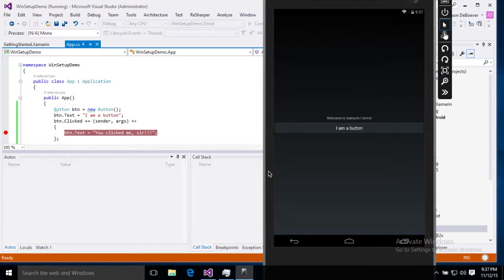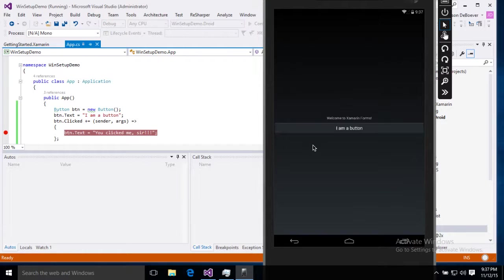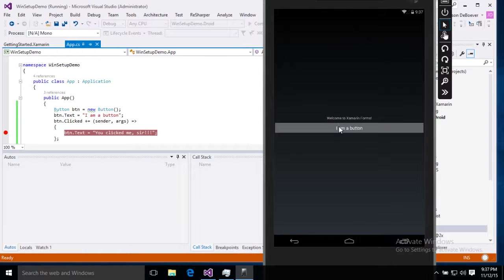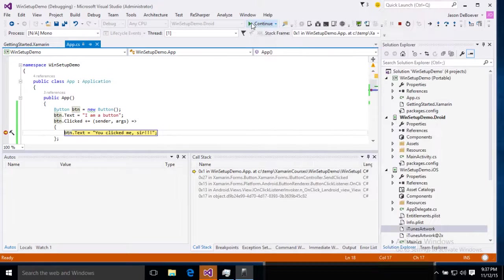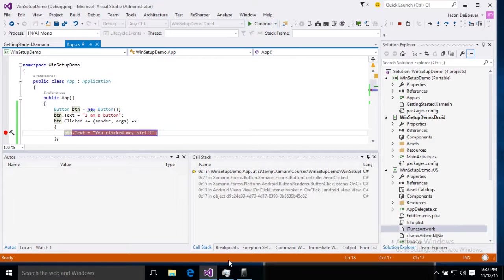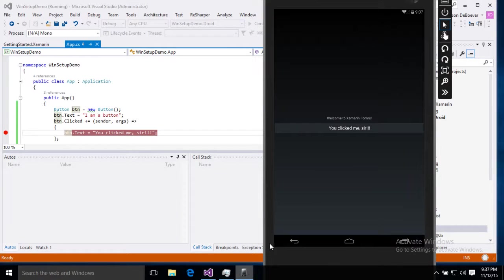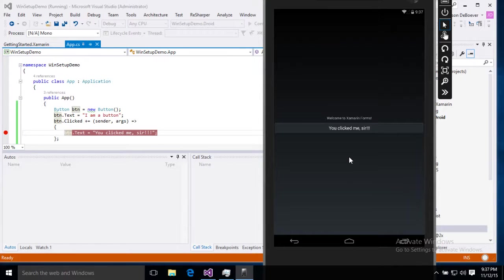All right, we have I am a button. Now let's see what happens when we click it. Sure enough, breakpoint, that's good. And then when we continue. You clicked me sir. All right, everything is working on Android and iOS just the way we wanted it to.